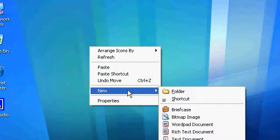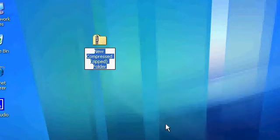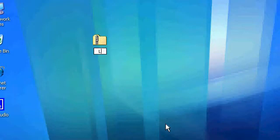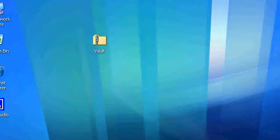So we're going to right click, new, compressive folder. Now we're going to name it. I'm just going to name it Volt.